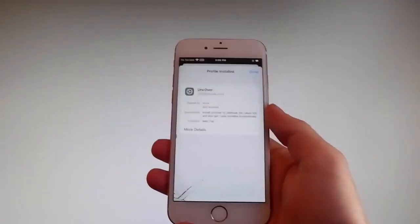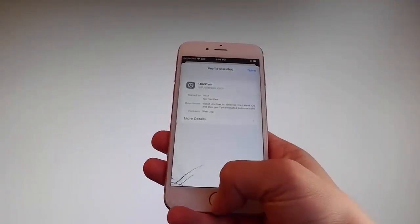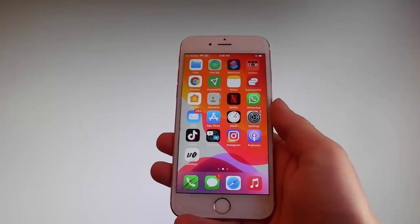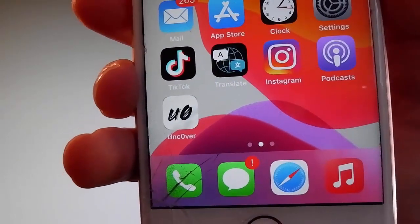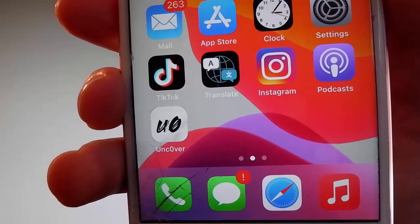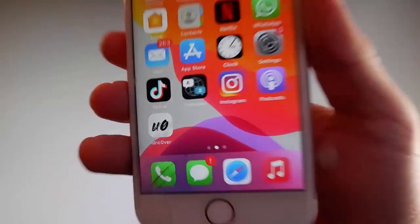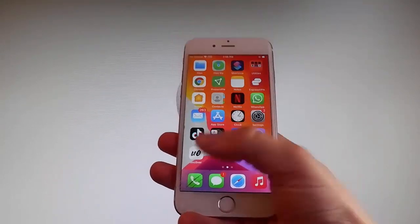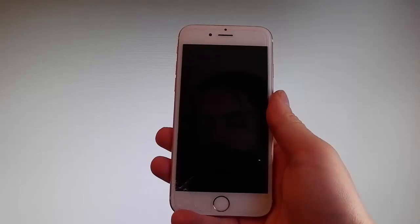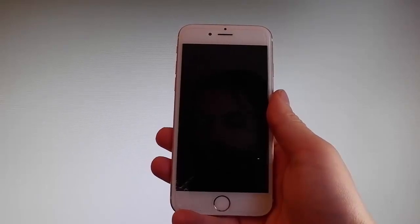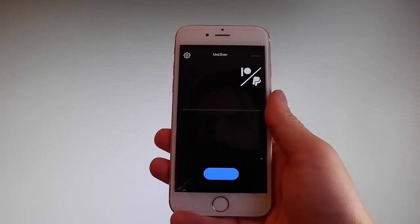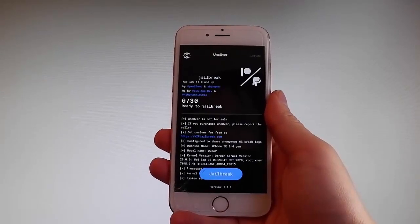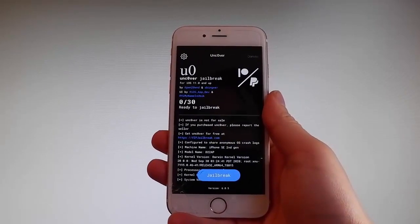Now I'm going to show you how to jailbreak your device using Uncover. To do that, simply tap on the Uncover icon to open the app. Once you are in the app, it is very easy — all you need to do is tap on the Jailbreak button at the bottom and that's going to jailbreak your device.